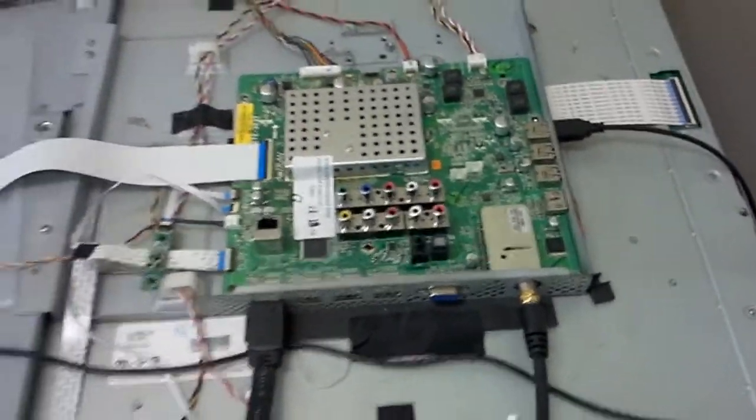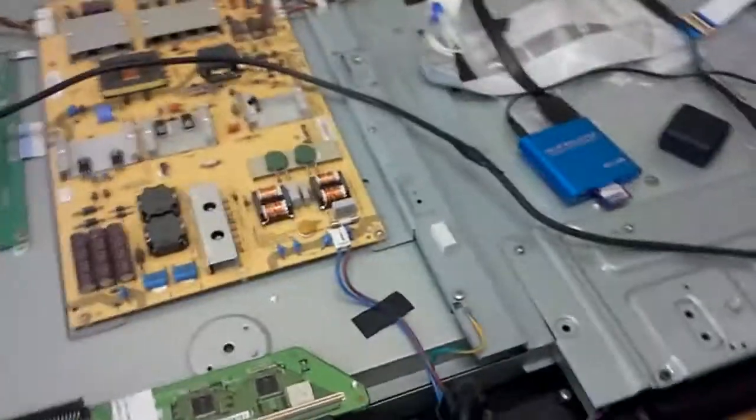First thing first, this is the setup. This is the cable for the antenna, it goes all the way up here, and this is our HDMI cable.